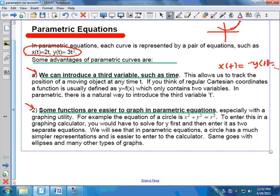Another advantage is that some functions are actually easier to graph in parametric equations. For example, think about a circle: x squared plus y squared equals r squared. Typically, if you wanted to graph it on a graphing calculator, you'd have to solve for y — y is plus or minus the square root of the right-hand side — and enter two things. But in parametric mode, you just enter x of t and y of t, two equations, without having to solve for y.